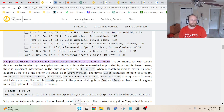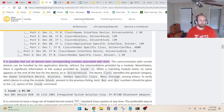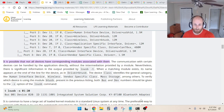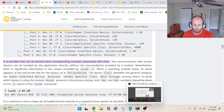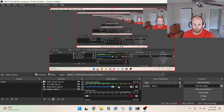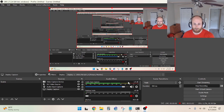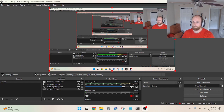It is possible that not all devices have corresponding modules associated with them. I'm going to do a quick audio check. It looks like it's in the green — probably bump it up a bit. Check one, two. It's in the yellow, not the red. I think we're good.